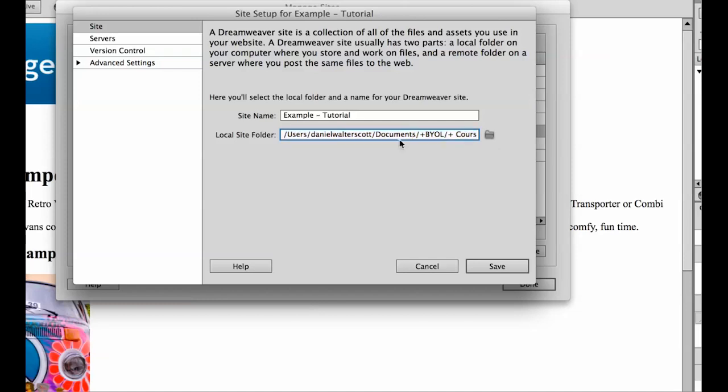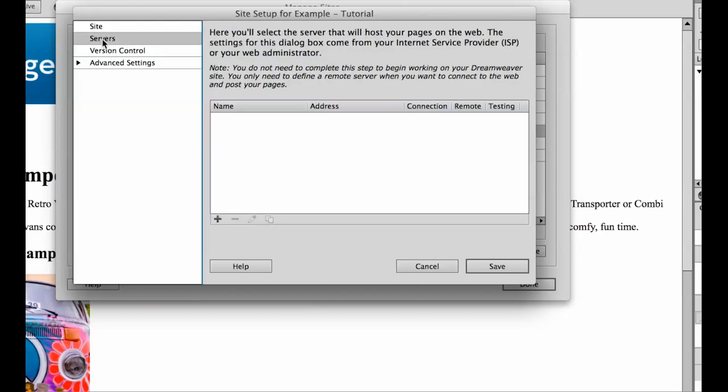Mine's there on my desktop. The site name is just purely for us as the designer just to give it a title. The important bit is this thing called Servers. So where it says Servers, hit this little plus button.